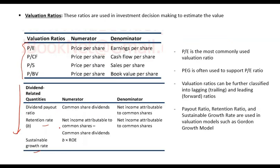These ratios directly do not give you valuation. For example, P/E - if price to earnings, if you multiply EPS, it will give me the price of the company. Dividend payout ratio will not directly give you the value of the company.